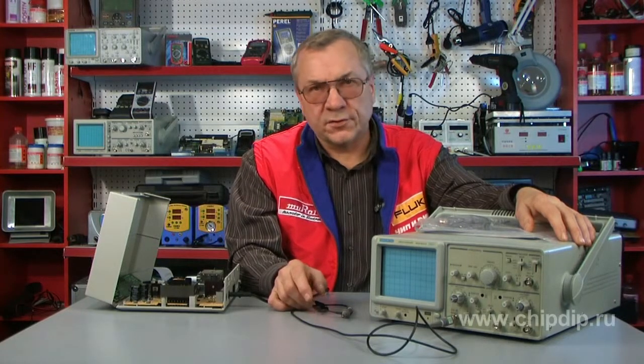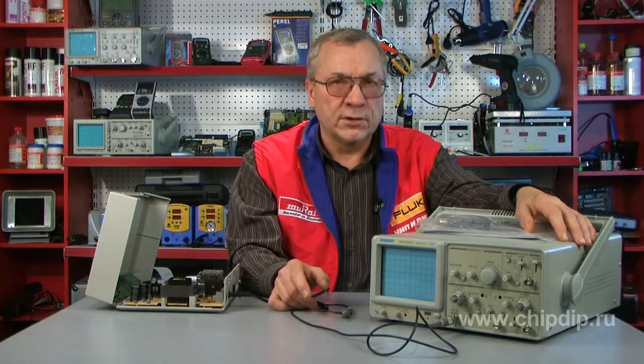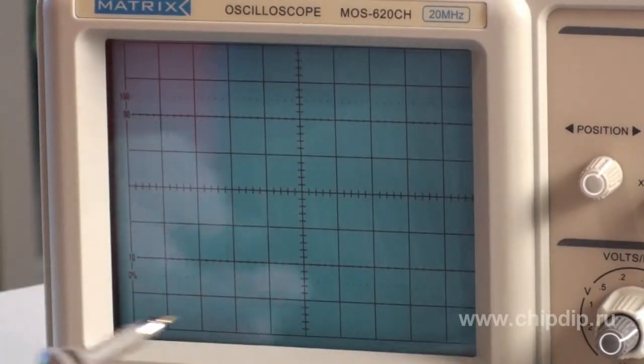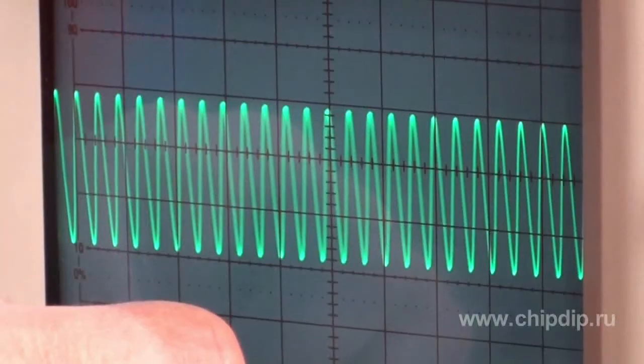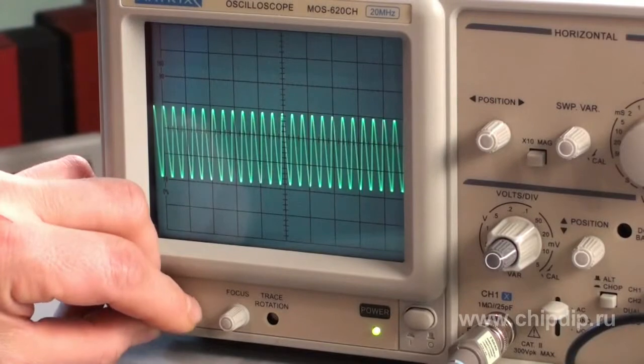The oscilloscope MOS-620 is one of the representatives of two-channel oscilloscopes with maximum sensitivity of 5 mV per division and sweep length of 0.2 microseconds. The oscilloscope of this series has a cathode ray tube with emitting cathode, 6-inch screen and an internal grid, as well as a qualitative focus system. Intense brightness at an accelerating voltage of 2 kV provides a clear image at high sweep speed.